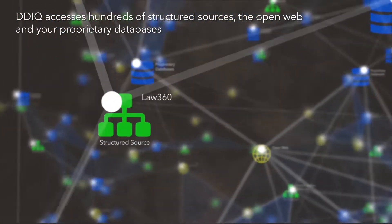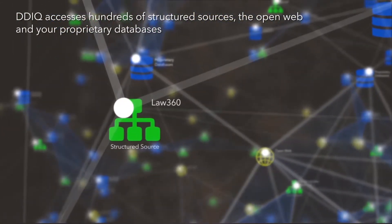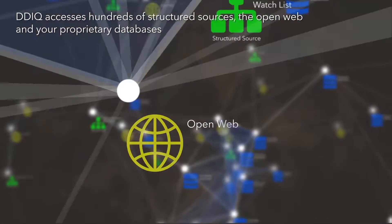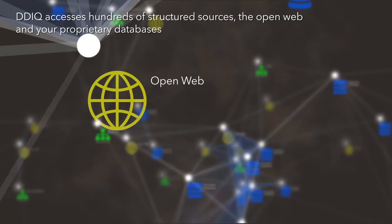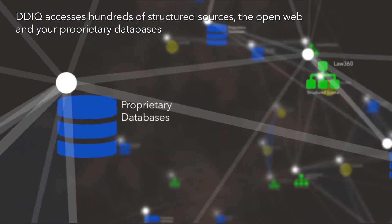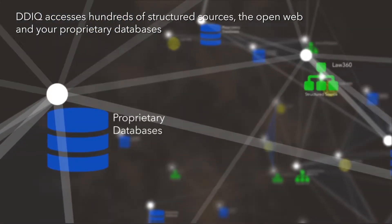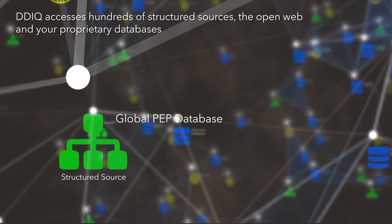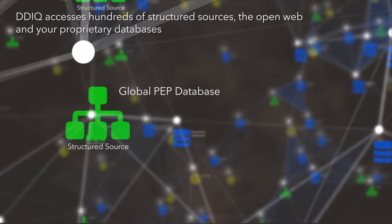DDIQ begins with access to hundreds of structured sources, the open web, your proprietary databases, and the ability to connect to other sources needed.